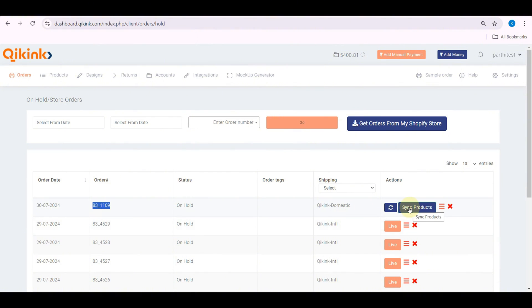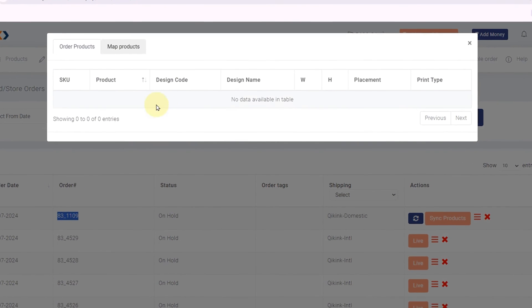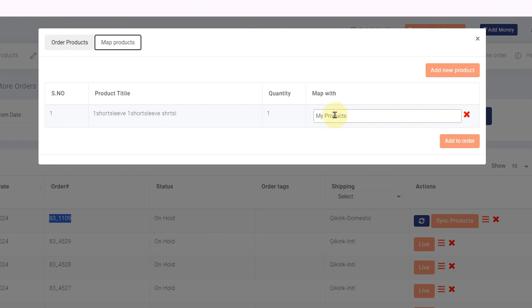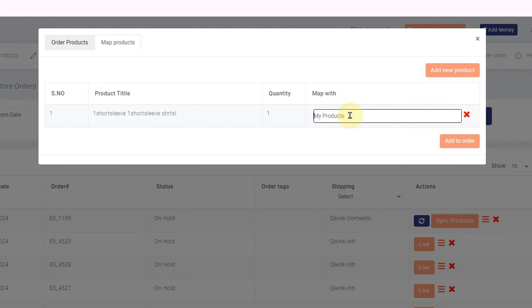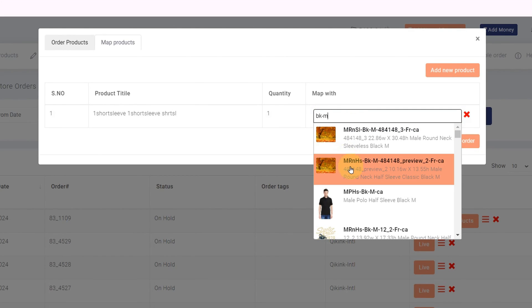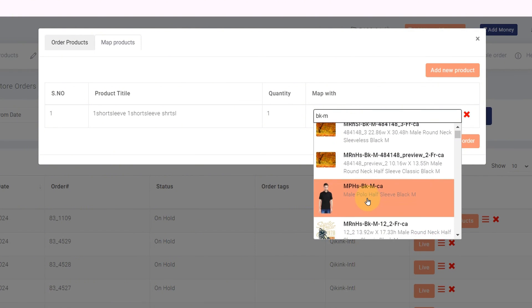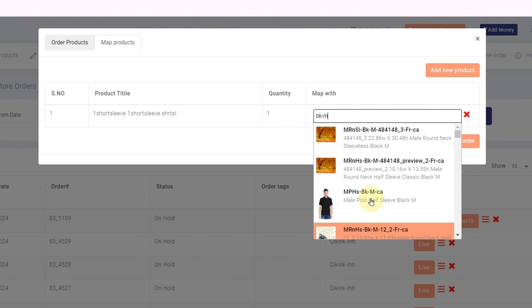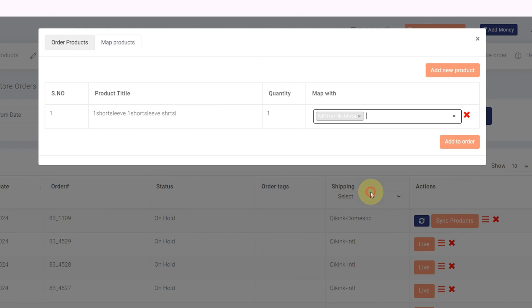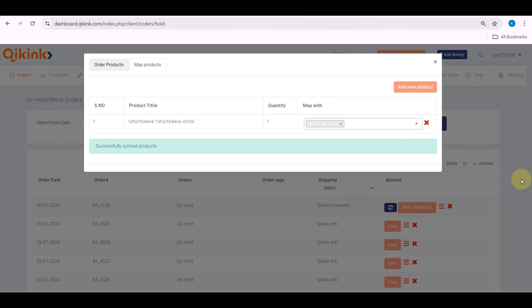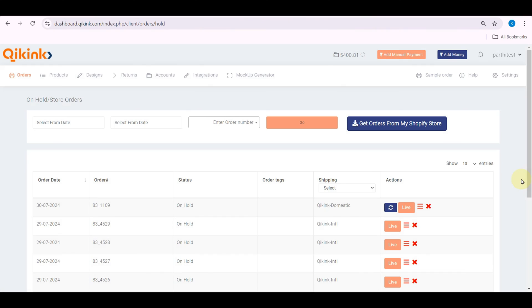Click Sync product. Select Map products and enter the identifiers in the search box. Example, Black product means BK or type black or mention any of the key points for the product. From the drop down menu, match the product to your design and map it accordingly. Finally, click the live button to process your order.